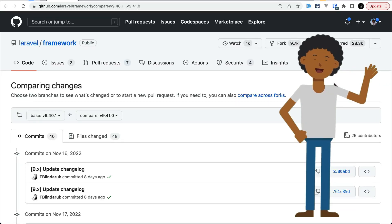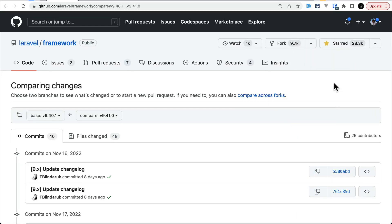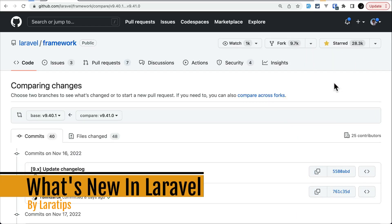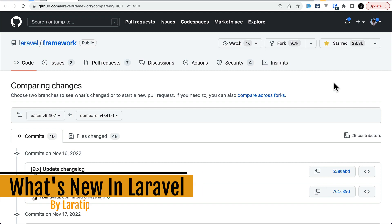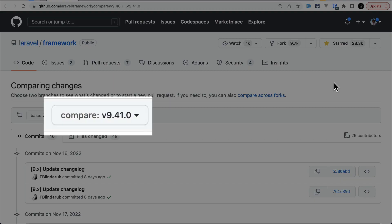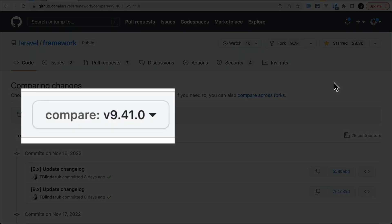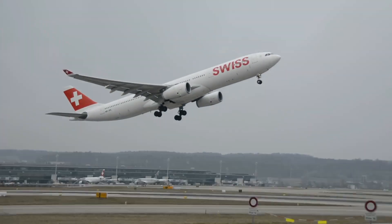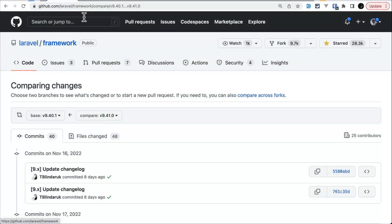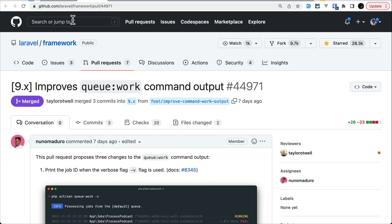Hello everyone, welcome to Lara Tips. In today's video we'll be looking at seven new things that are added to Laravel version 9.41.0. Let's take off — the first thing that has been added is this improvement on the queue work command output.